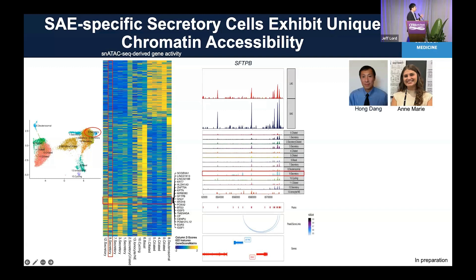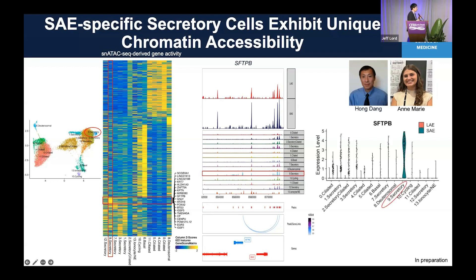This really suggests that single-nucleus ATAC-seq is a powerful tool to identify regulatory elements in a cell-type-specific manner. Consistent with this ATAC data, when we look at gene expression, SFTPB is exclusively high in the number nine secretory cells. All these data together show really consistent information from open chromatin region to gene expression.